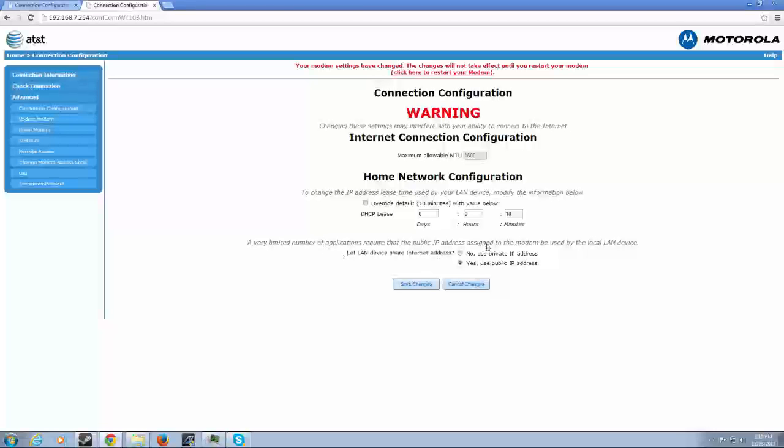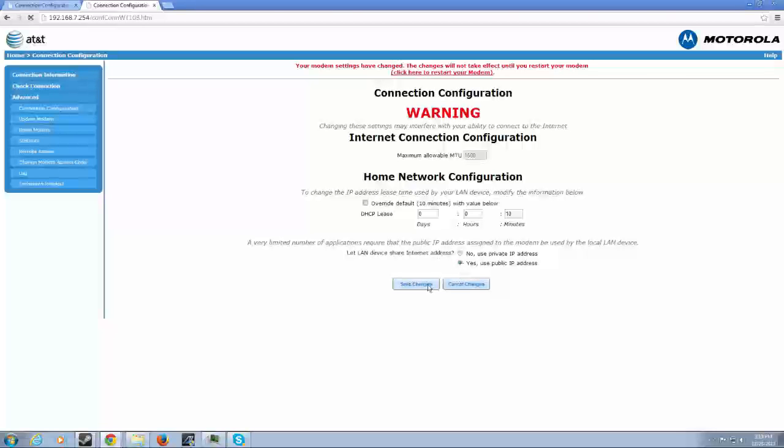So what you're going to want to do is let the LAN device share an internet address and click yes. Then you're going to click save changes and restart.